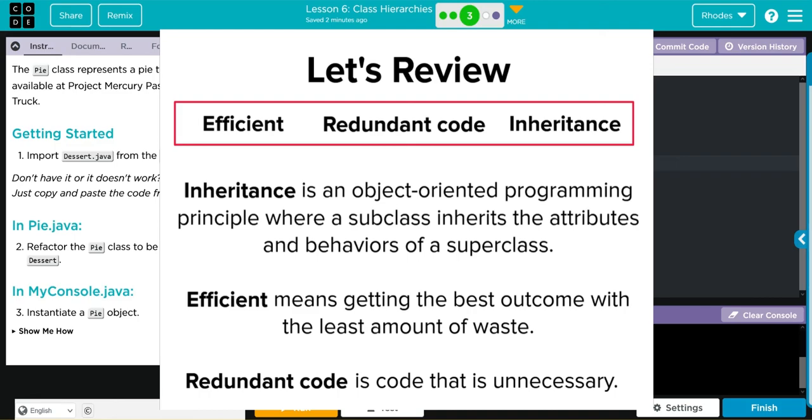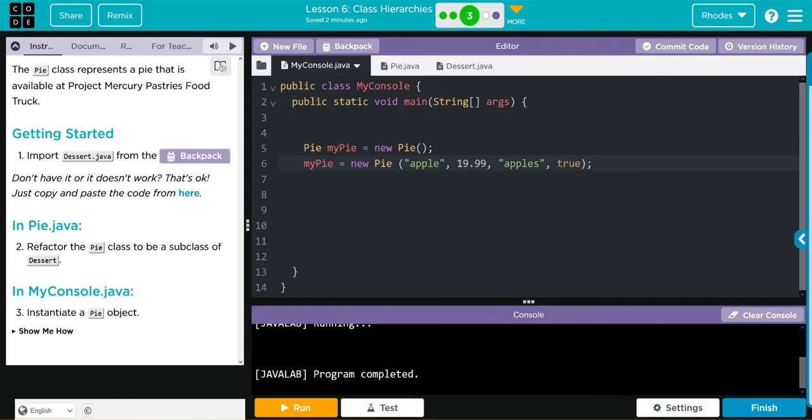Hopefully this lesson helped you understand refactoring code. As always, if you have any questions, come see me. Otherwise, I'll see you on the next lesson. See you later kids, bye bye.